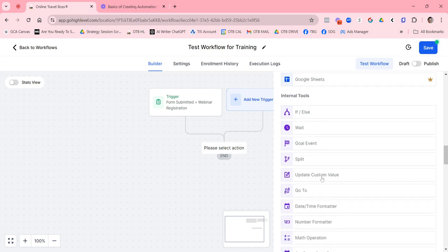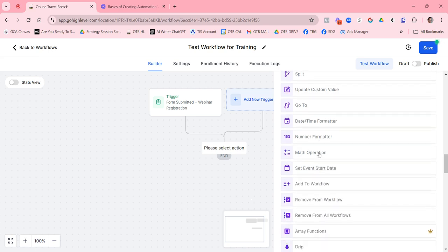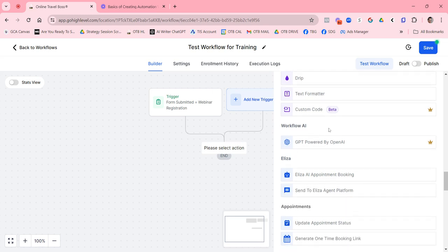Internal tools are more advanced actions. Most of the time you'll just be sending an email or text, but you can do if-then statements. The most common internal tool is Wait. For example, if someone submits a webinar registration and I want to wait before the next step, I can set that wait. Normally when we have a trigger, we want an immediate action first — like confirming receipt of the form — and then we wait.